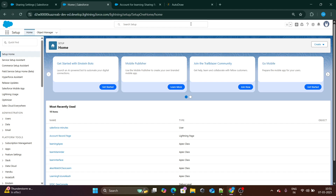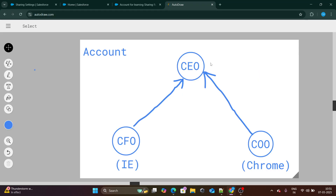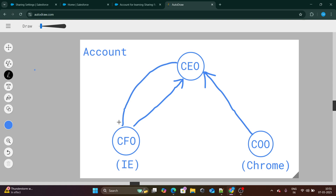So let's look at the scenario. I am working on an Account object and I have a CEO, and under that CEO I have a CFO and COO as well. My specific goal is that CEO should be able to see the record of CFO.